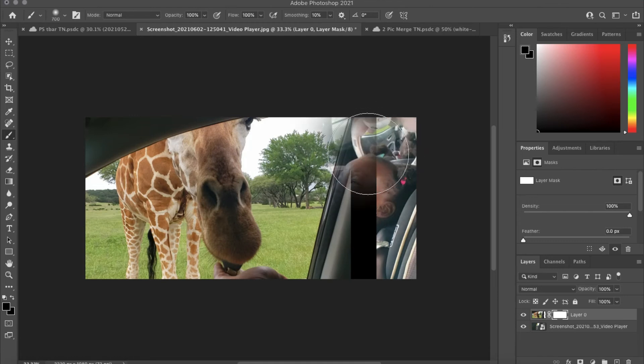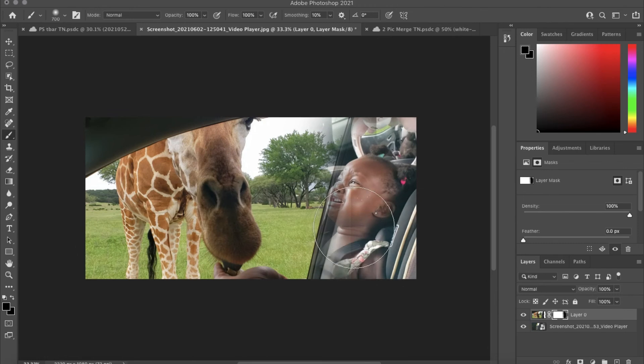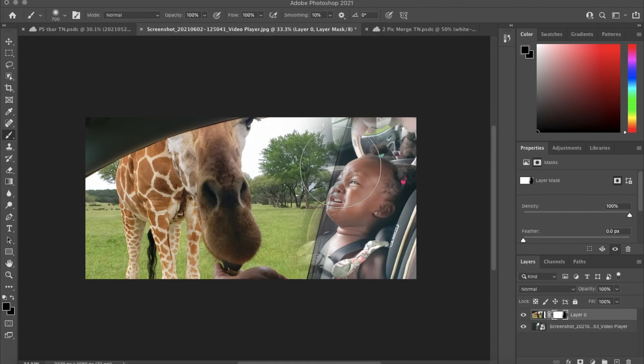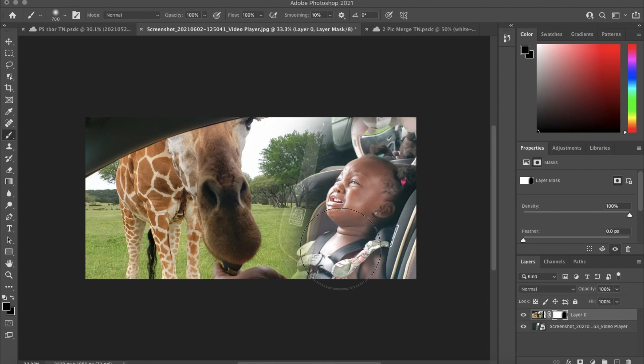...the edge of the picture. Now you can't go too far over—if you go too far over, you'll start seeing white. But yeah, just buff it out until it's to your liking.